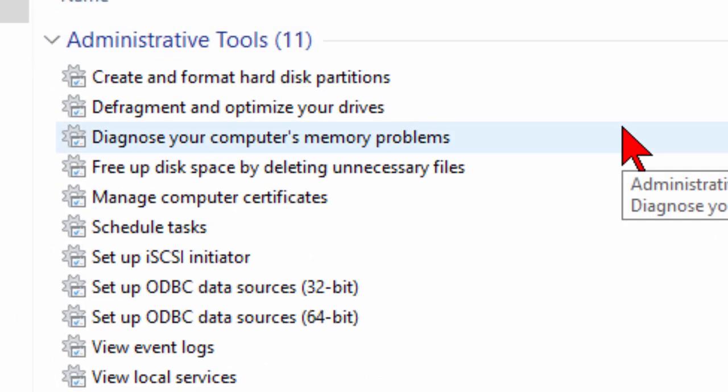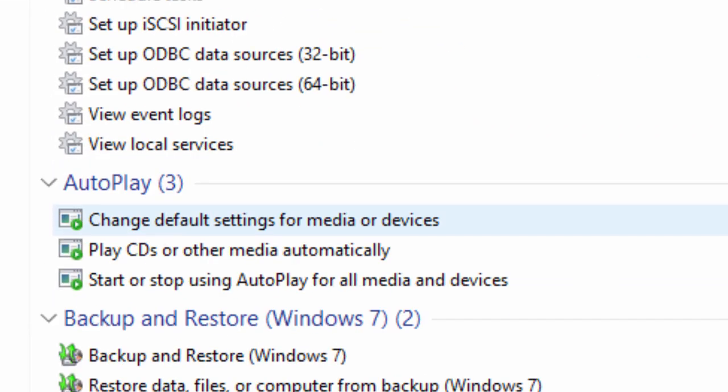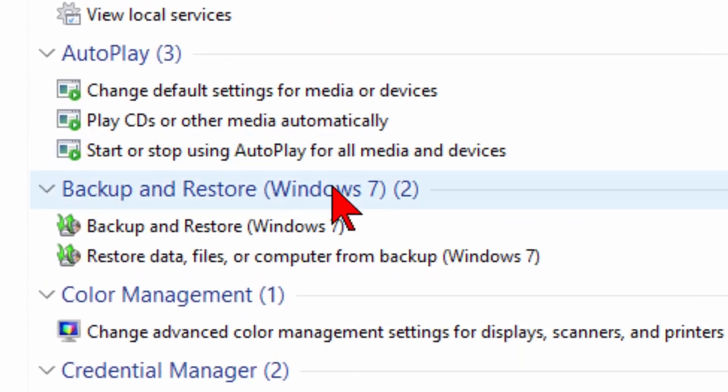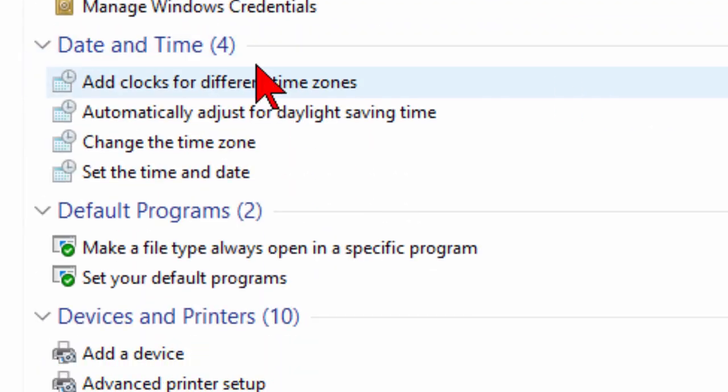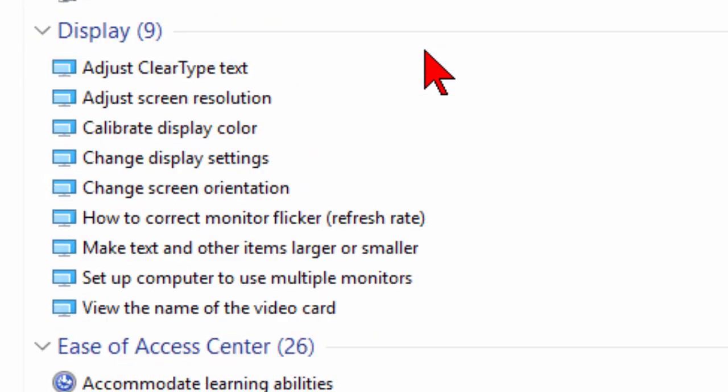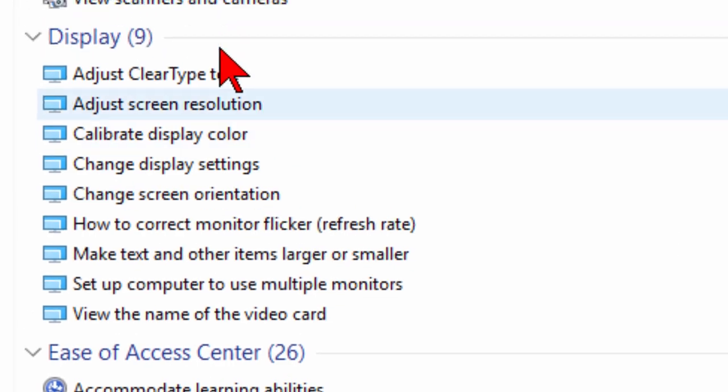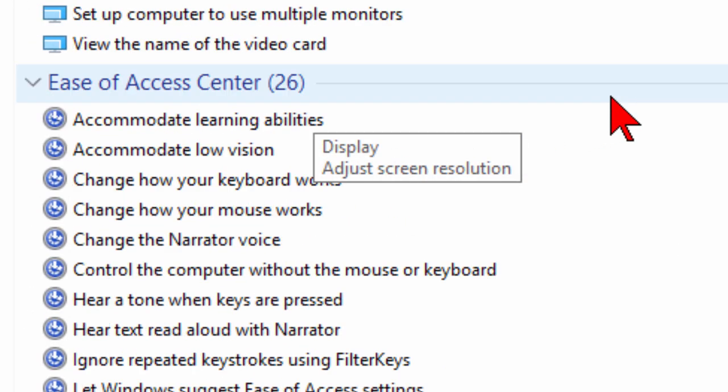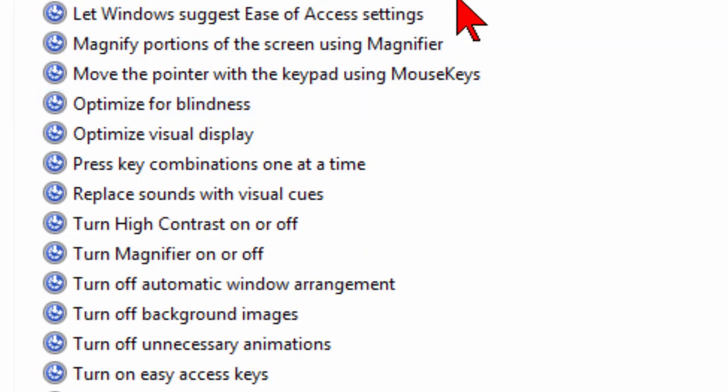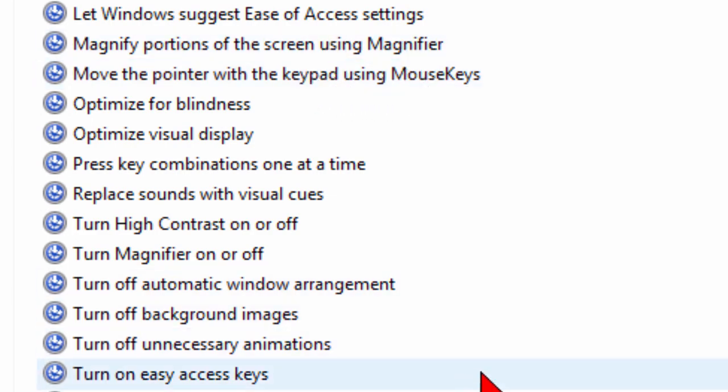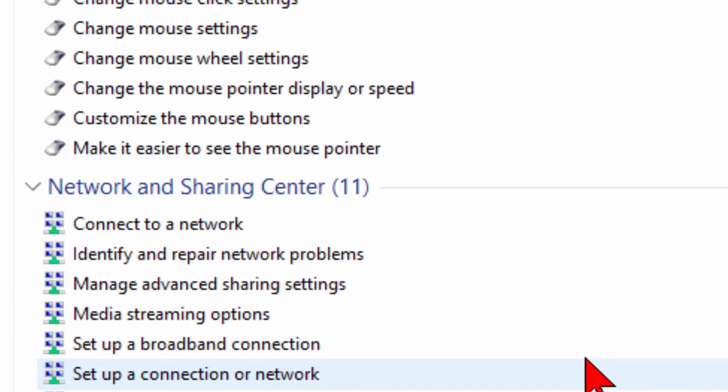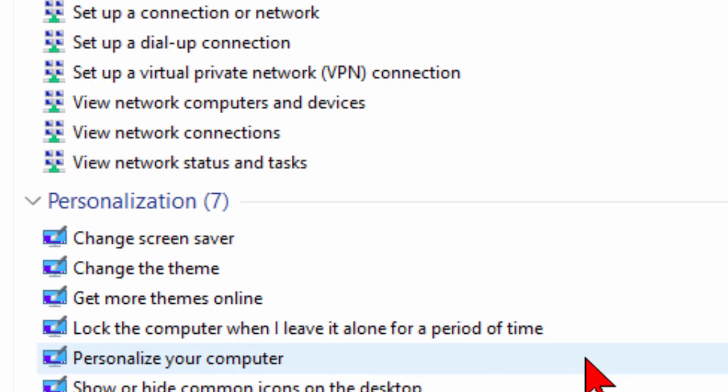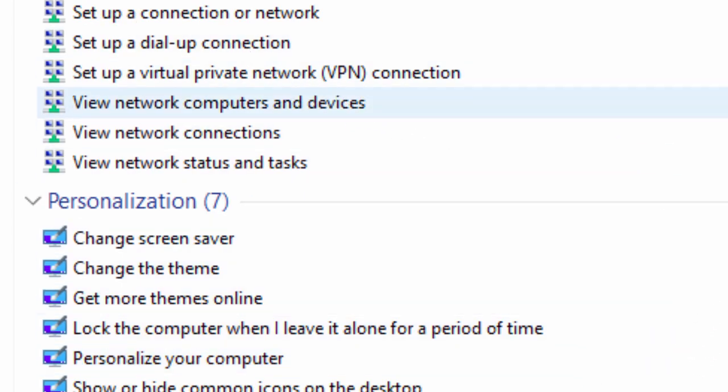You have administrative tools, you can change your autoplay settings, set up backup and restore, color management, credential management, date and time, default programming, lots of other things including display, adjust clear type, adjust screen resolution. It's everything from magnifying glass to voice repeat, to on-screen keyboard, file history, home group, lots and lots of settings. In fact there's over 200 settings here and they're really easy to use. All you have to do is click them to start them.